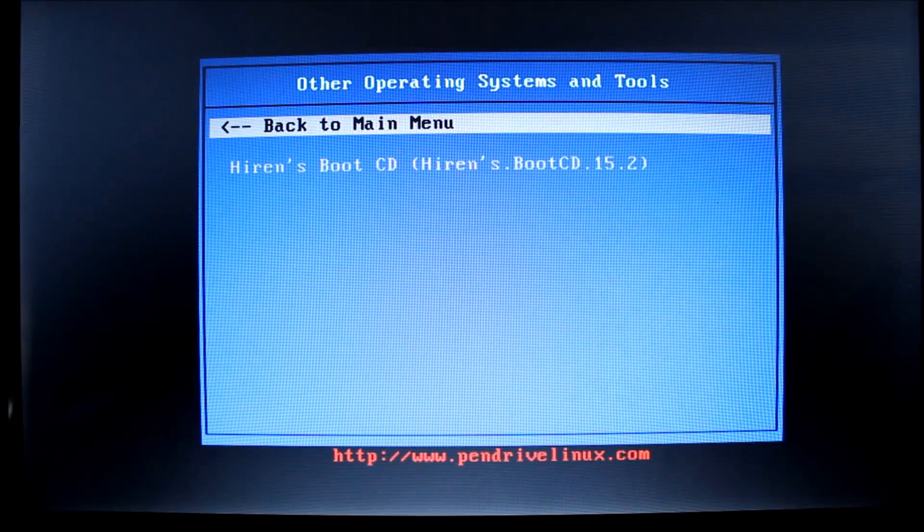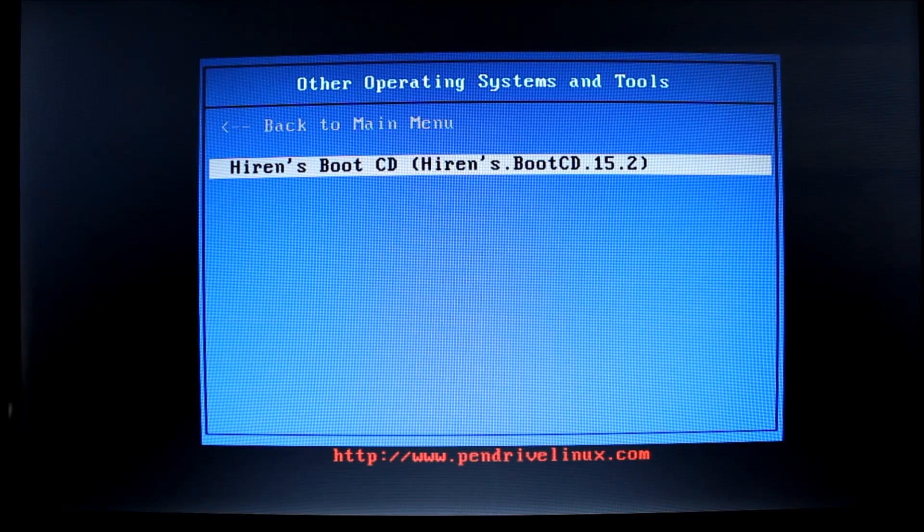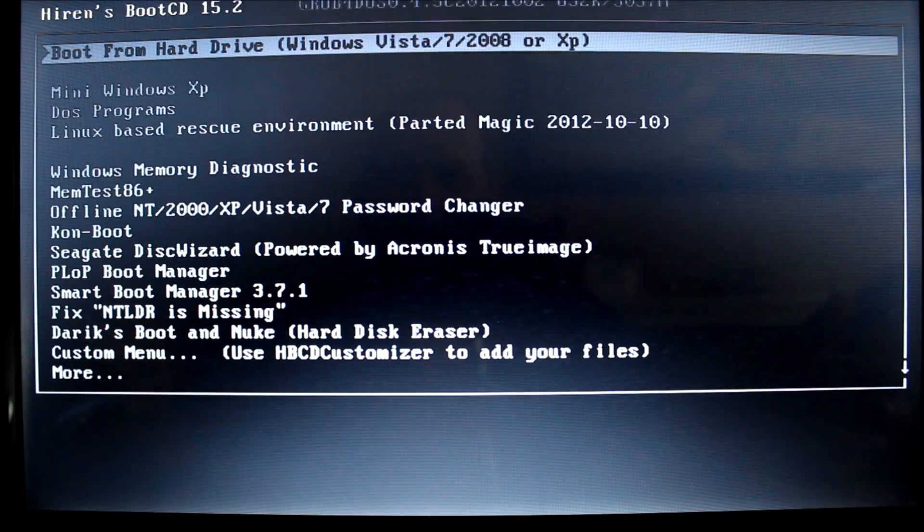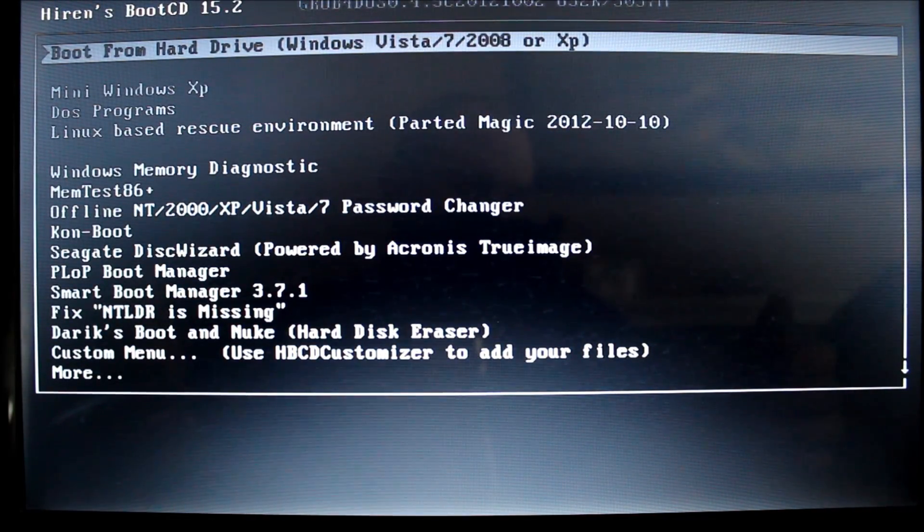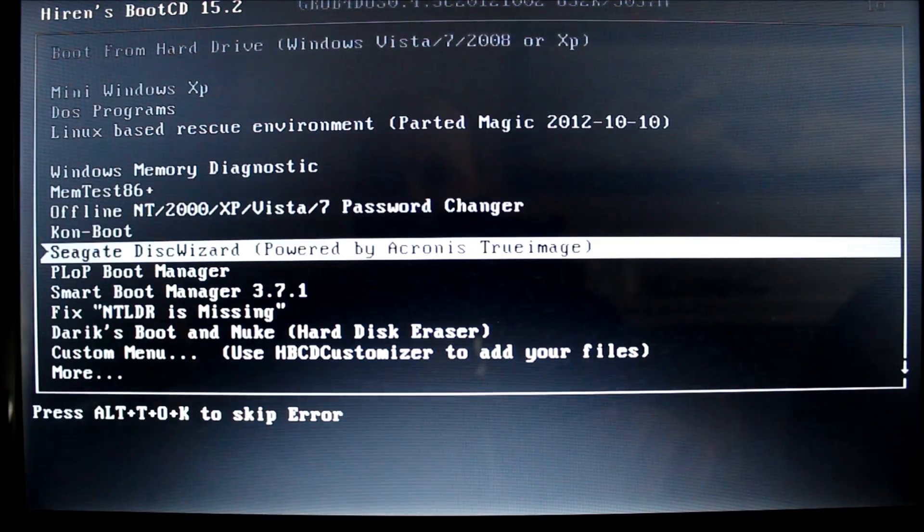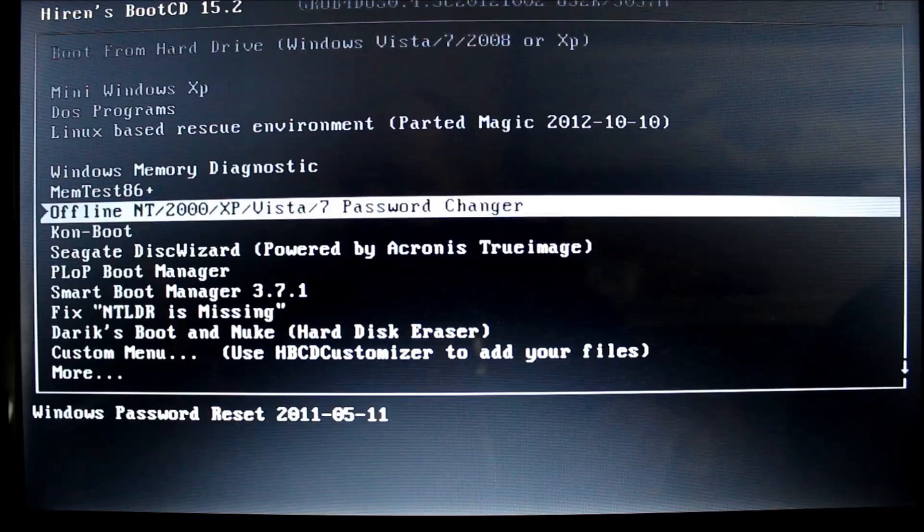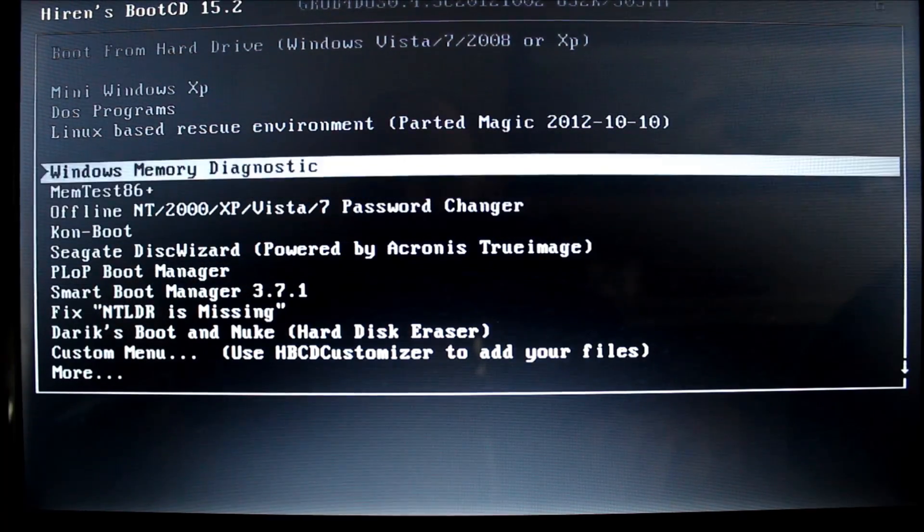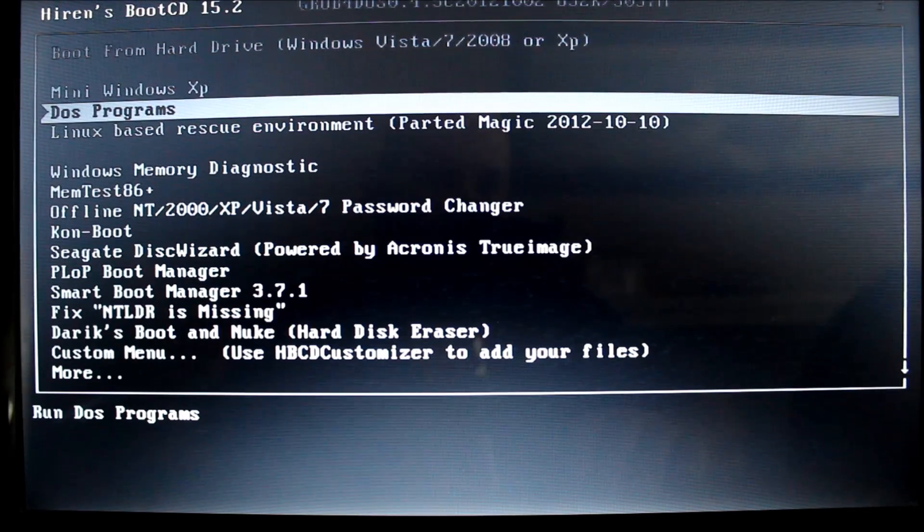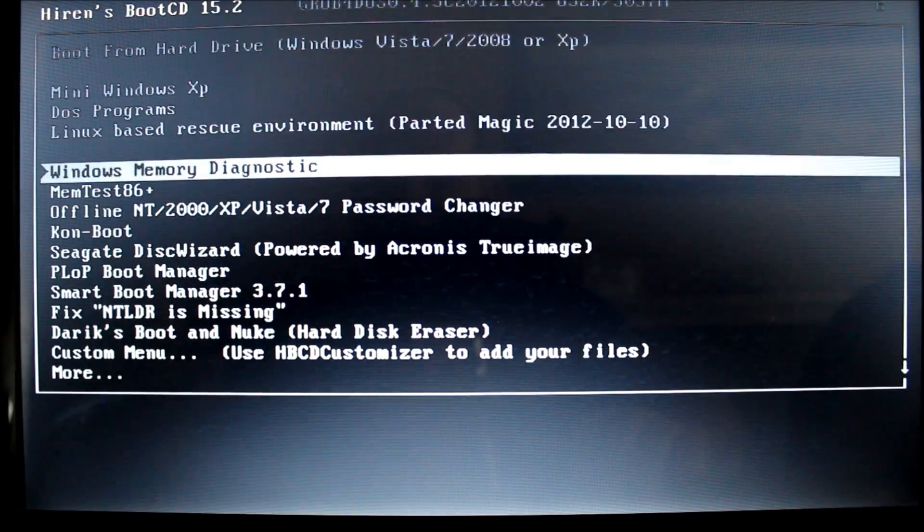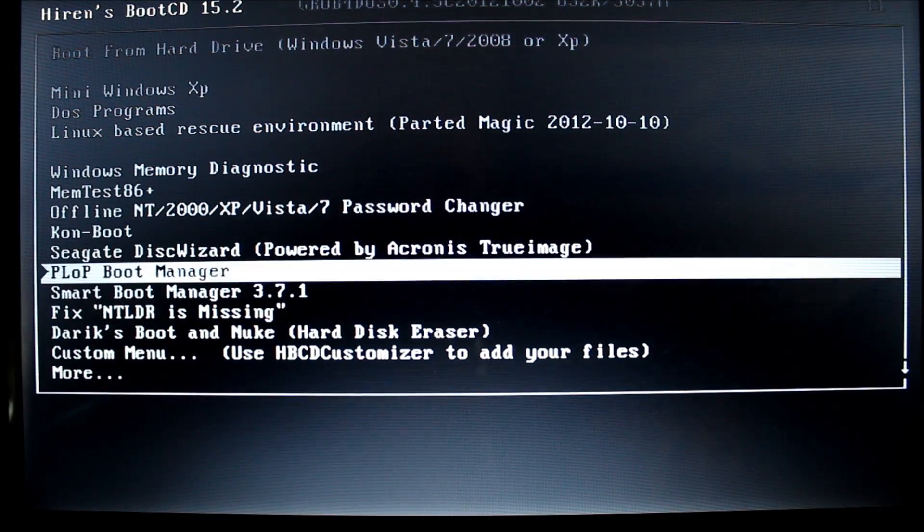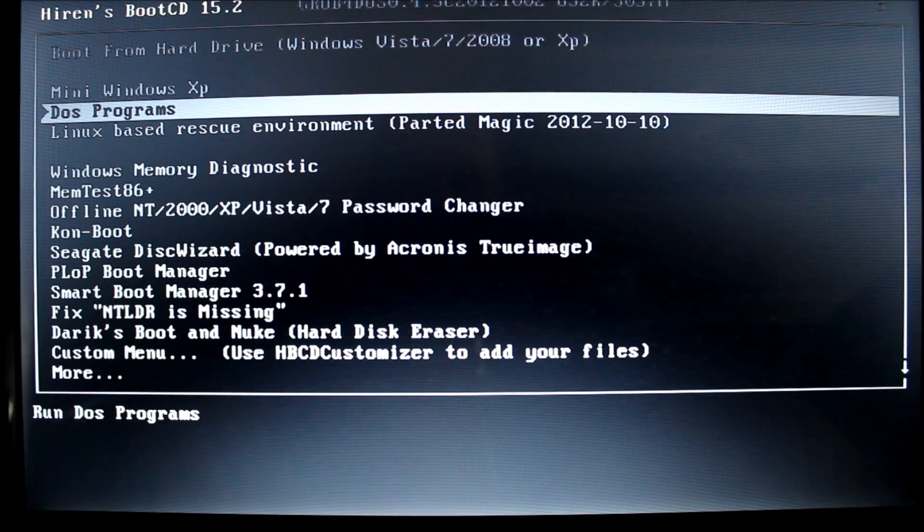And then you get the Hiren's boot CD option there. So, just scroll down to it, and then hit enter, and there you are. You're into Hiren's boot CD from your USB key. Have all your options here. Choose what you wish. You can test your memory. You name it. This is not a tutorial on how to use Hiren's boot. It's only on how to actually install it onto USB key and boot from it. So, at this point, we are finished at installing and making it work. So, hopefully this video is helpful to you.